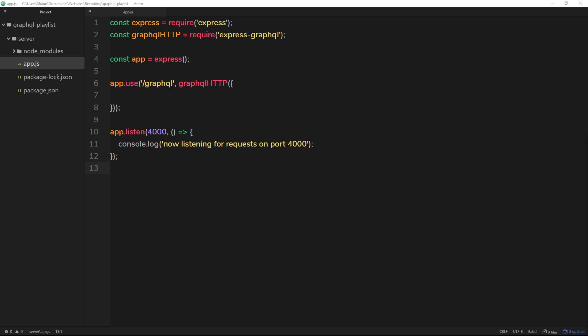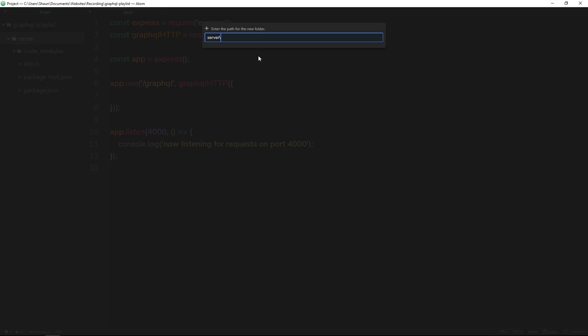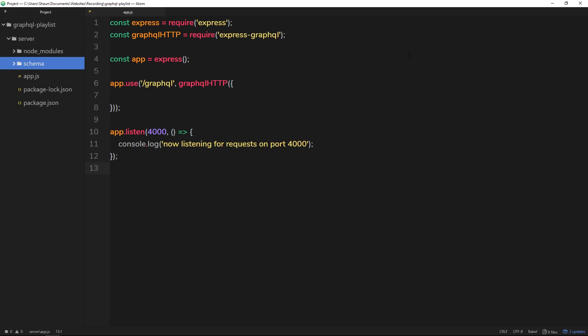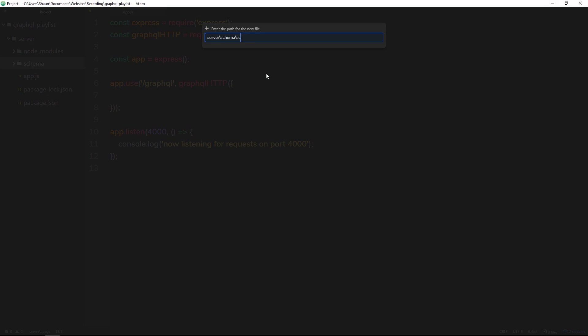So then we know we have to make a schema to describe how the data on our graph will look. Let's make that schema now. Inside server, I'll make a new folder and I'm going to call this schema, and inside that will create a file and we're also going to call this schema.js.